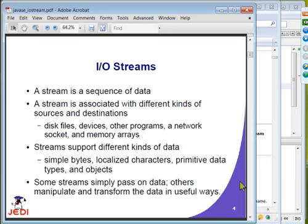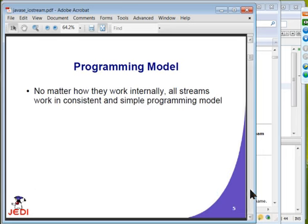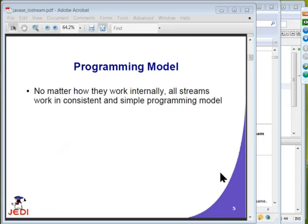There are different kinds of streams. Some streams simply pass on data — this is what we call a node stream. Others manipulate and transform the data in useful ways — these are called filter streams. We are going to learn these two in detail. The programming model of streams is very simple and consistent, regardless of what streams you are going to use.